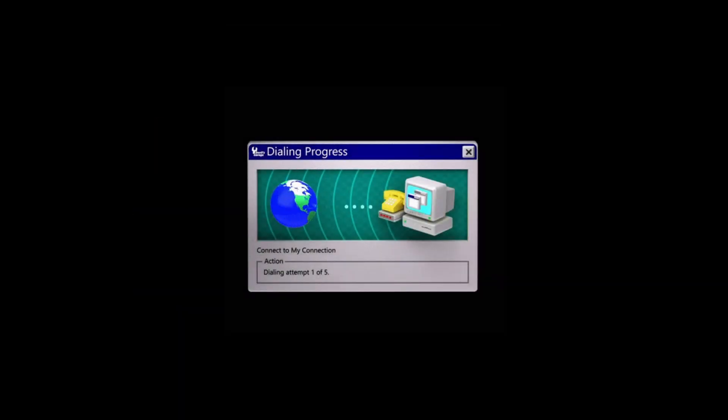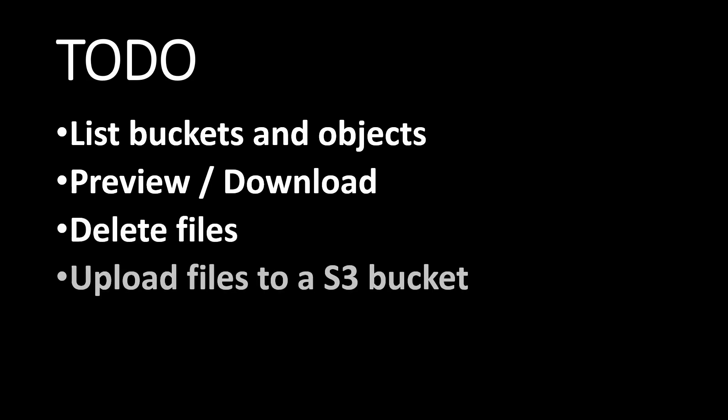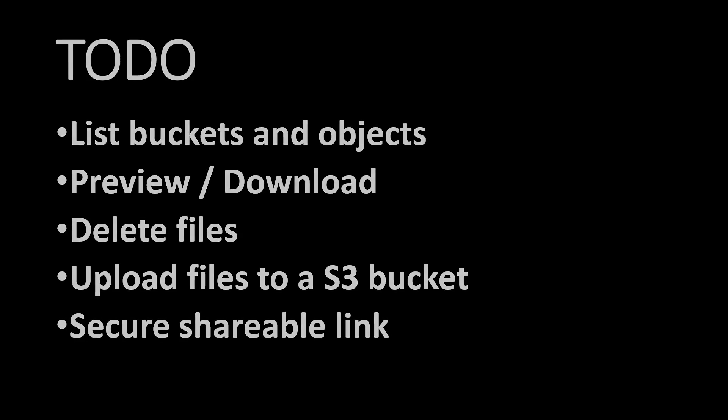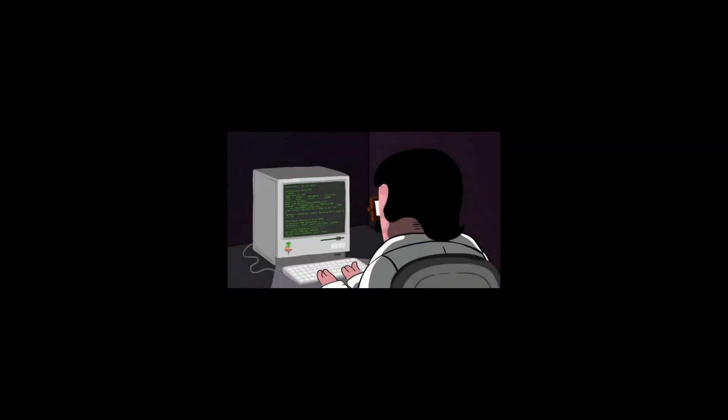We'll show you how to connect to AWS S3 storage, list buckets and objects, preview, download, delete files, upload files to AWS S3 bucket, and even generate a secure shareable link. All of this with just a few lines of code.